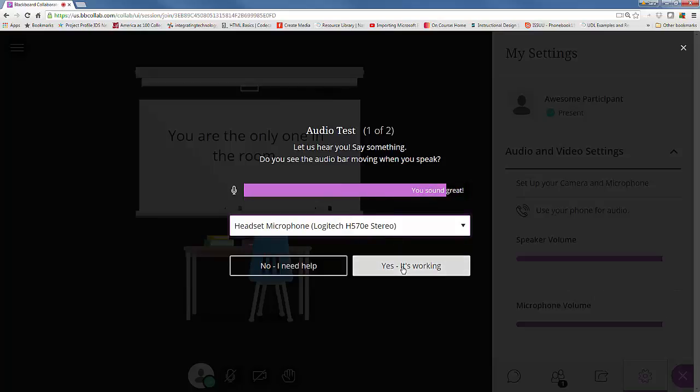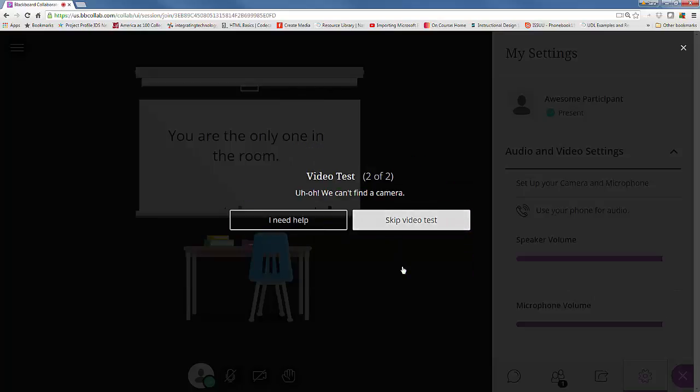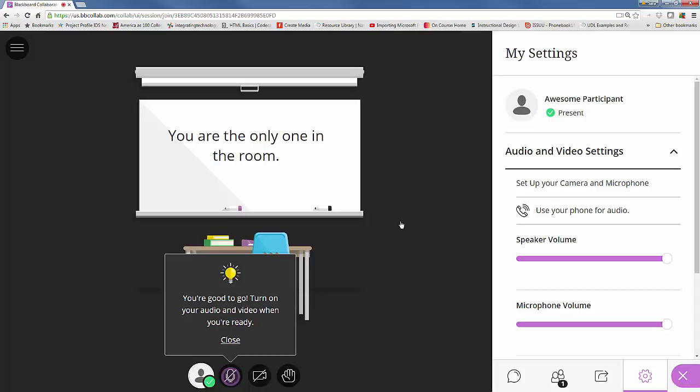So I can click yes it's working. We're not going to do the video test today but if you do have a camera and you'd like to use it, just follow the instructions. It's very similar to the audio setup. I'm going to go ahead and skip it this time. Now it looks like my microphone is set up. It's telling me I'm good to go.